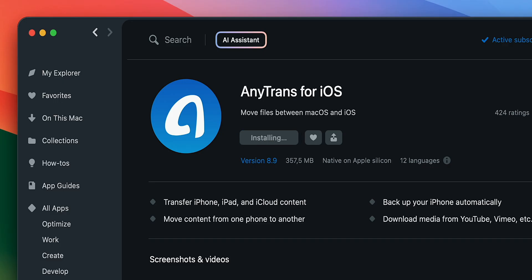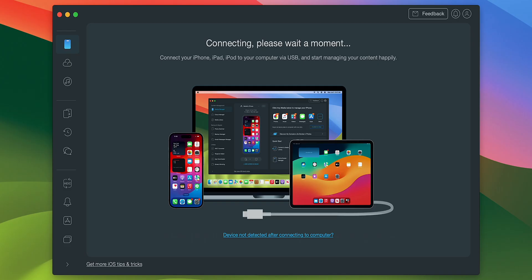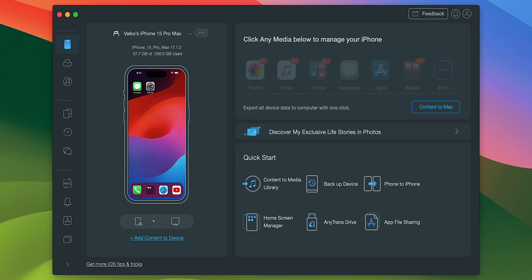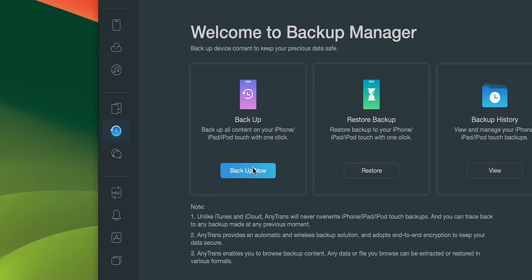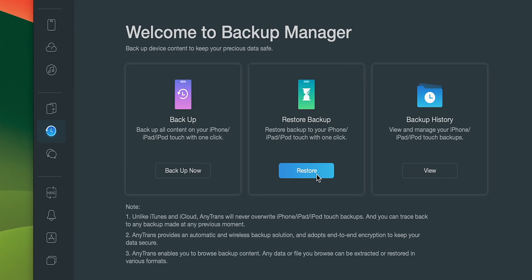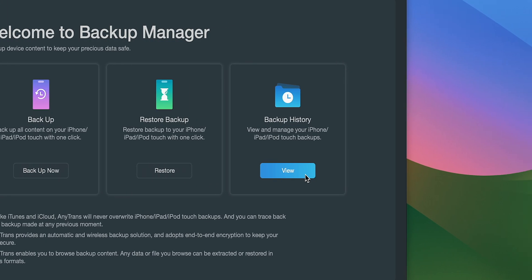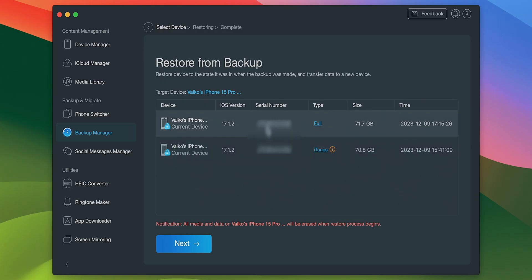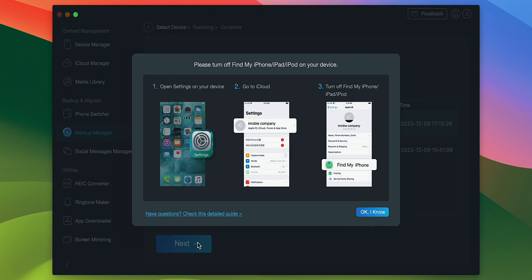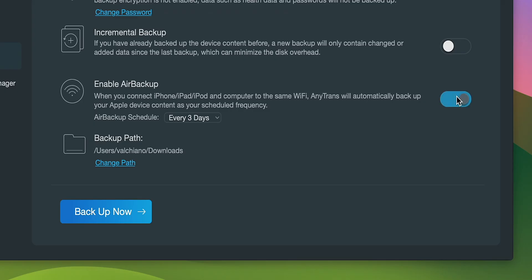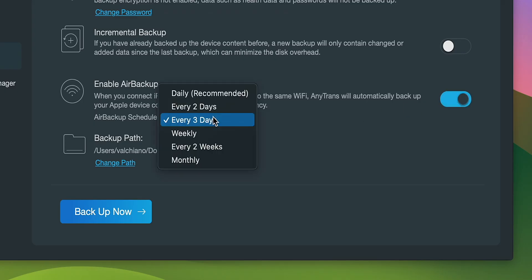To use this approach, install and open AnyTrans on the Mac. Then connect your iPhone and choose one of the available options: Backup, restore backup or view history to manage your backups. Complete the prompt on your screen to complete the recovery. With this app, you can schedule regular automatic backups and access all of them at any given time.